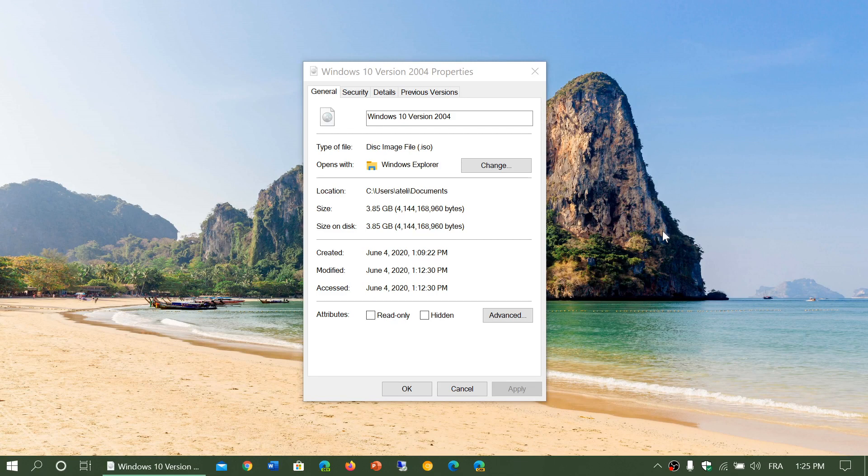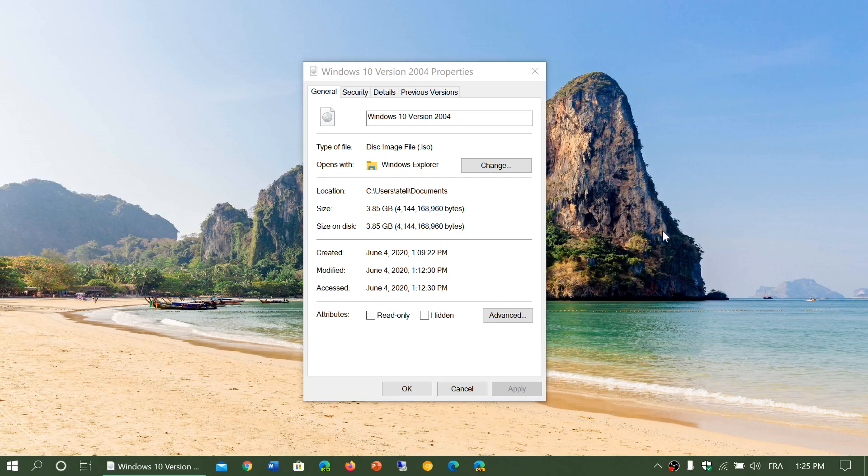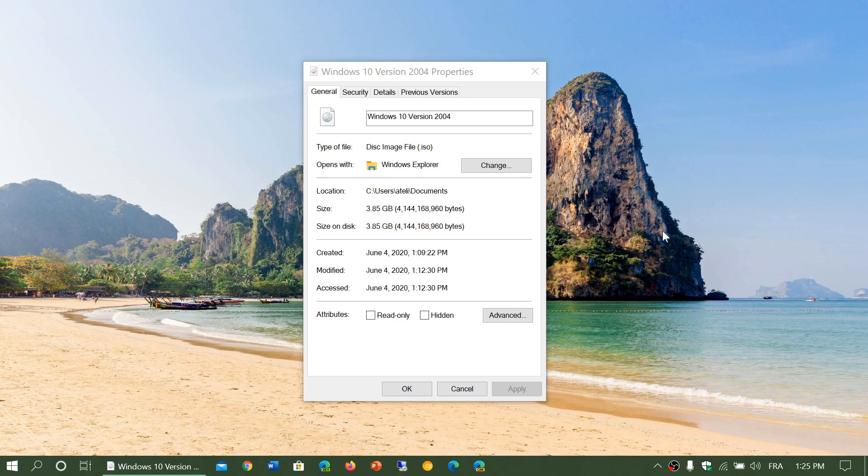My recommendation is to download it from the media creation tool because that's where it's four gigabytes. You'll know that it's that and you can use that image to upgrade your system if you want. If you don't have a data cap of course, go through Windows Update, it's fine.